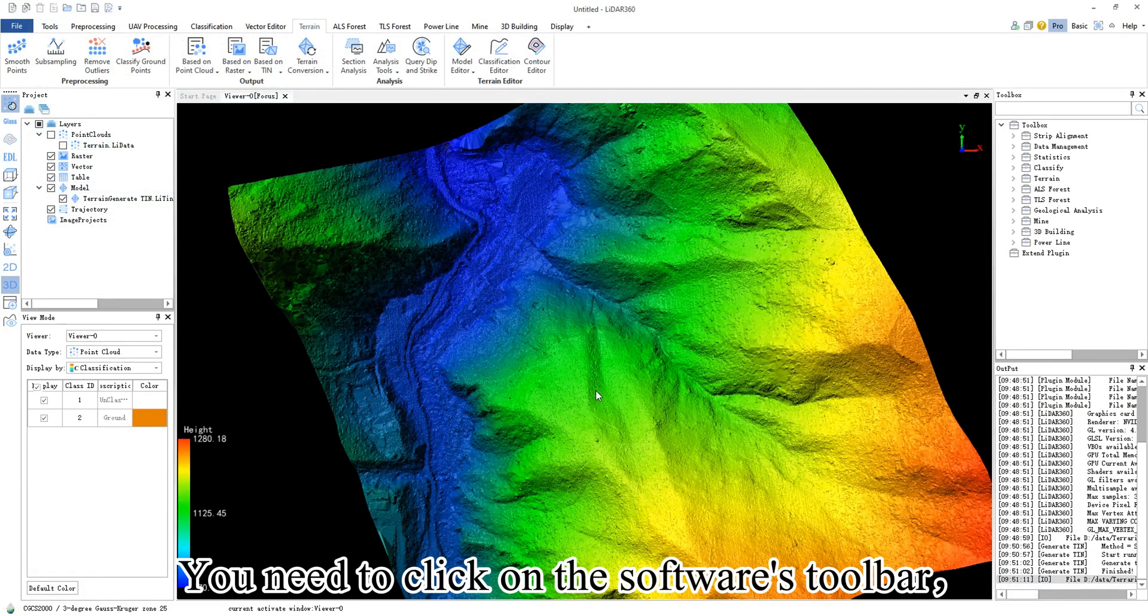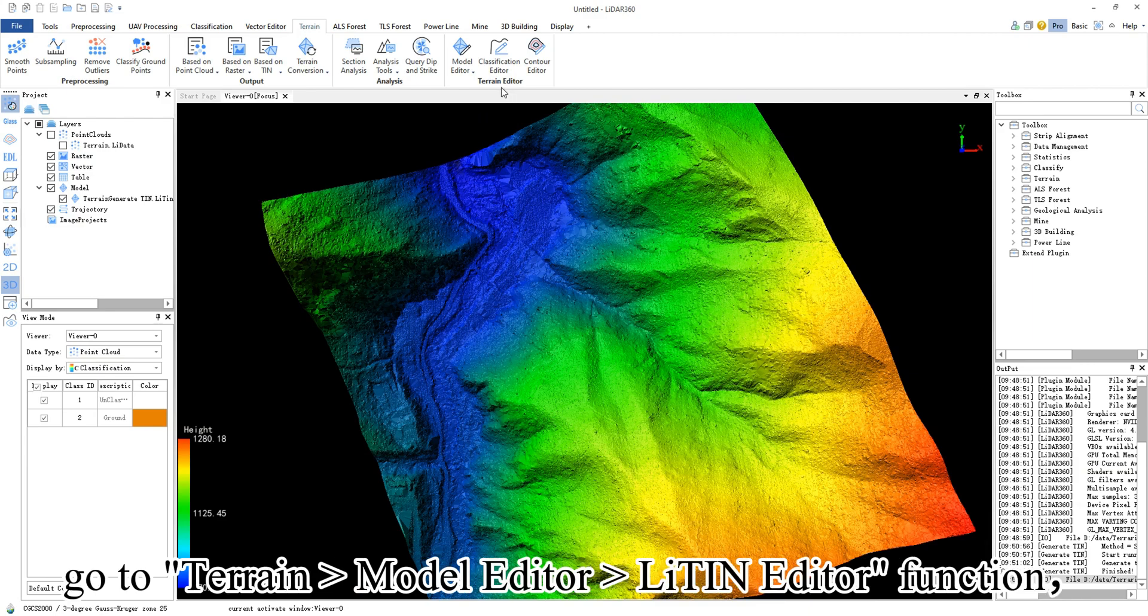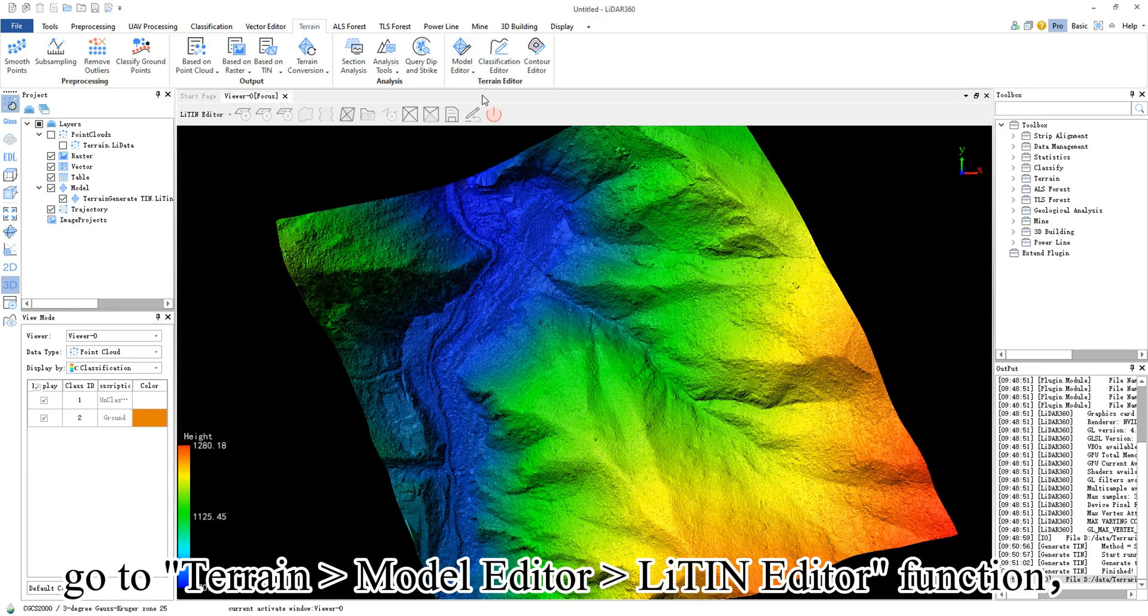You need to click the software's toolbar. Go to terrain, model editor, LightTIN editor function.